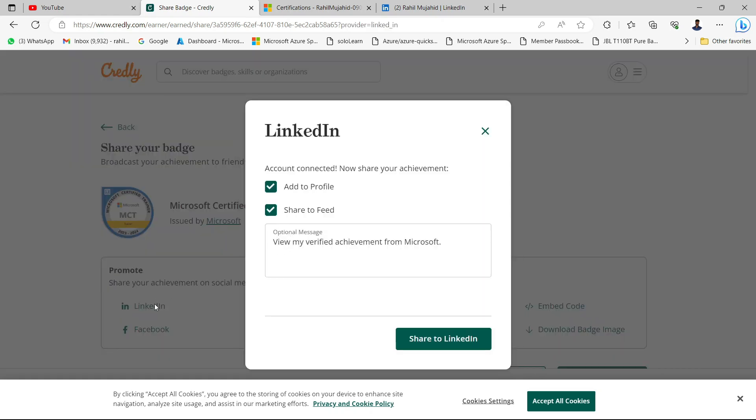The moment you click on LinkedIn, it will ask you to log in to your LinkedIn account. I'm already logged in, that's why it is not asking again. But the moment you do it for the first time, you have to give your LinkedIn credential. Once you log in to LinkedIn, it will ask you what kind of activity you want to perform.